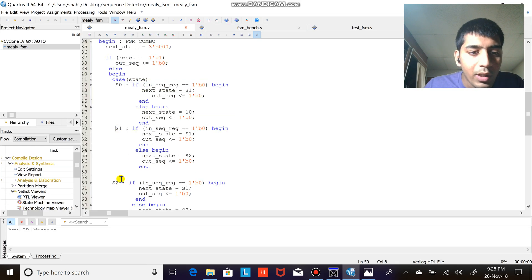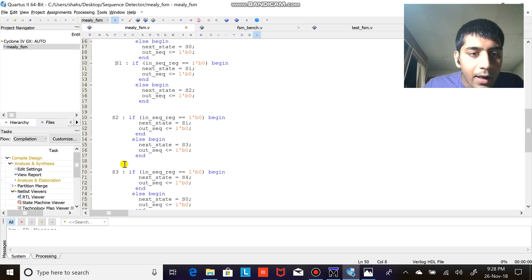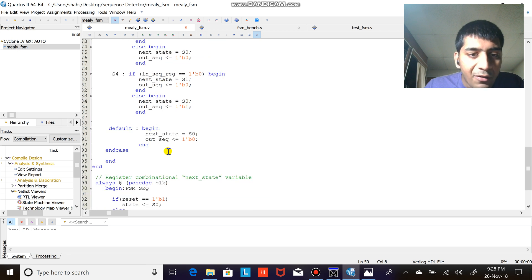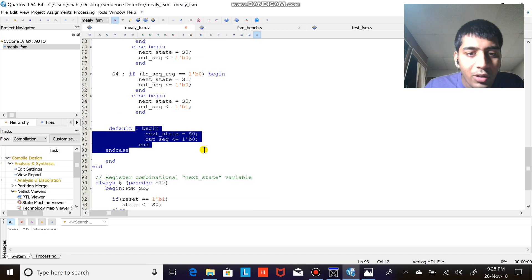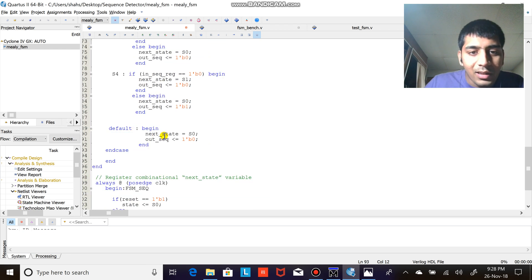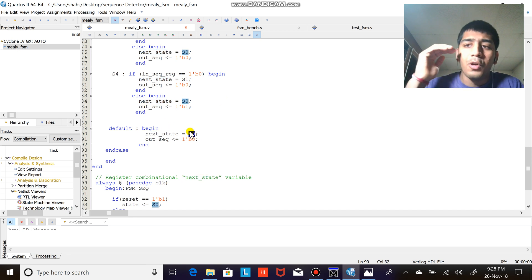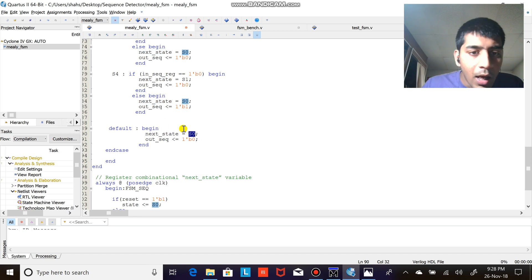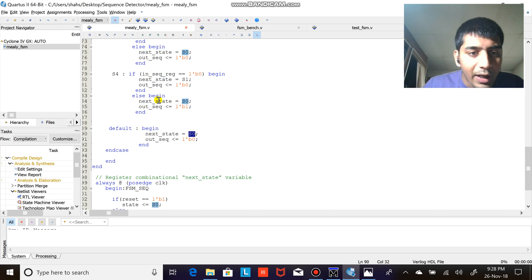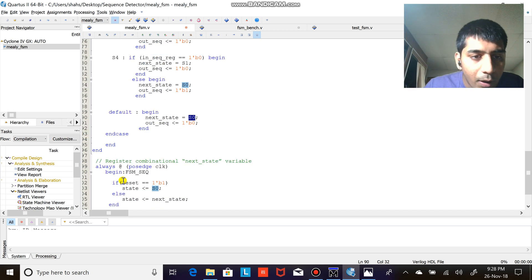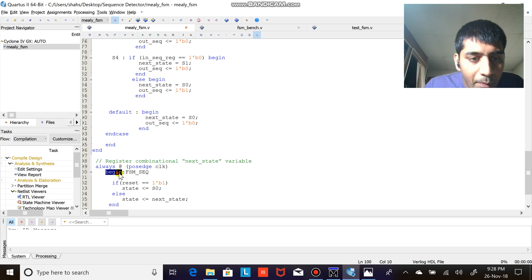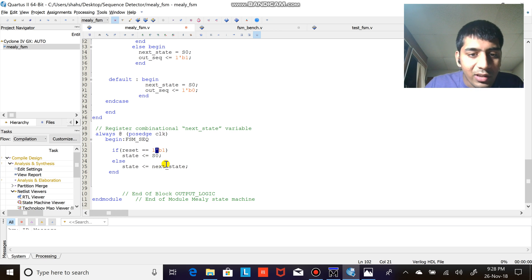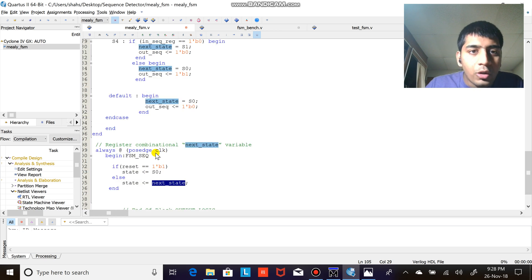The same thing I have implemented here. Similarly I implement it for the rest of the states - S0, S1, S2, S3, and S4. After that there's a default stage, that is nothing but if none of the cases is executed, by default start from S0 and output has to be zero. Always set posedge clock begin FSM, so I'm just initiating the next state here.